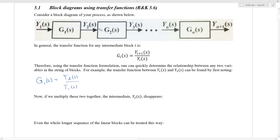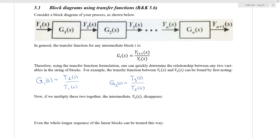Similarly, if we look at transfer function G2 represented by this block, then G2(S) is equal to the arrow coming out, which is Y3(S), divided by the arrow going in, Y2(S). So you can see this is the typical definition of a transfer function — it is the output divided by the input in Laplace space.